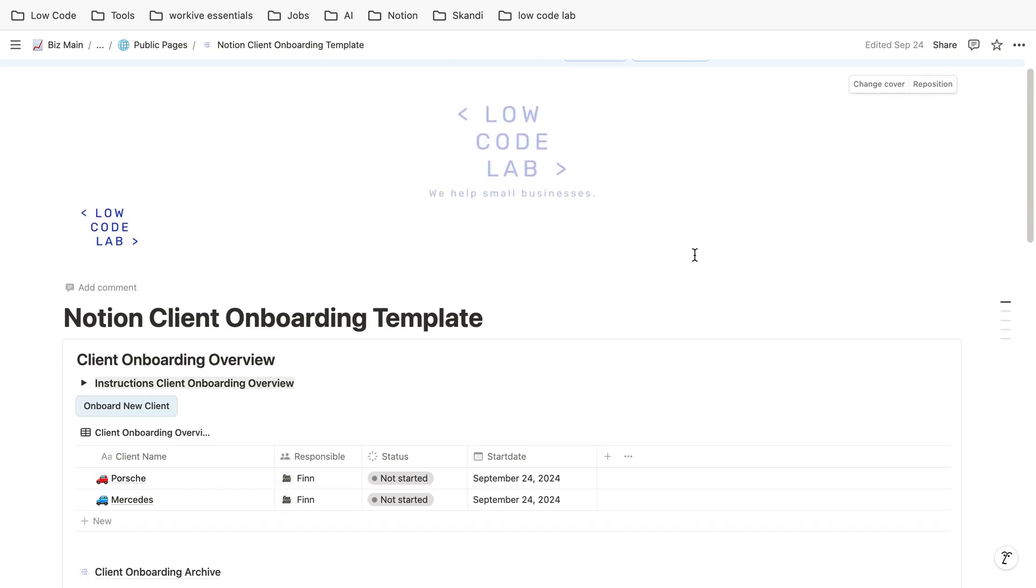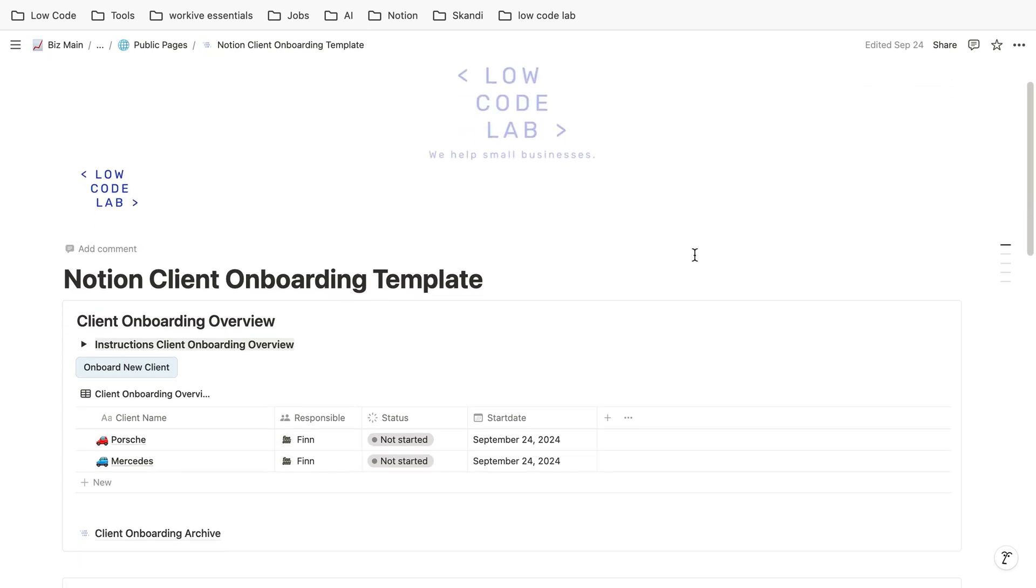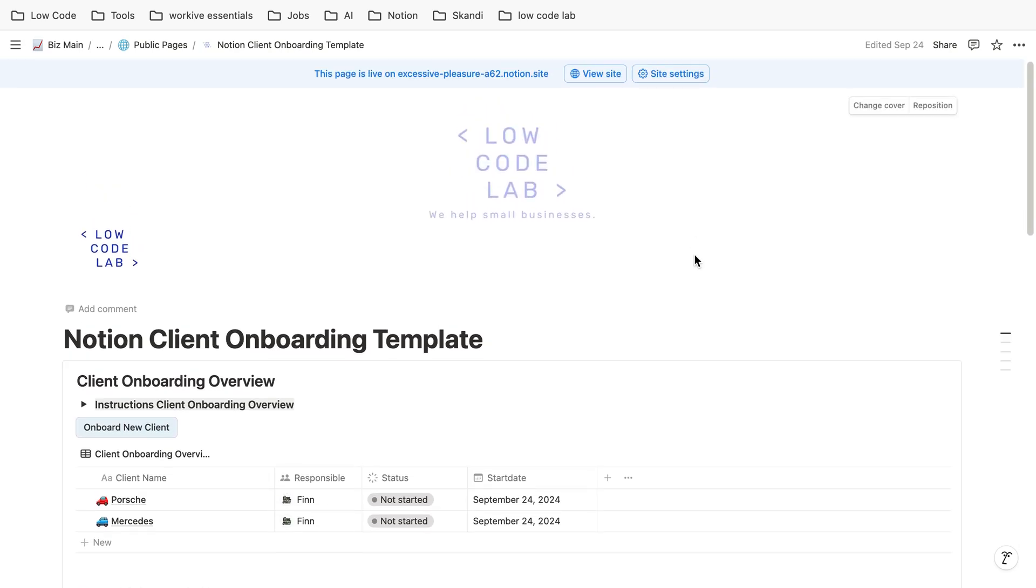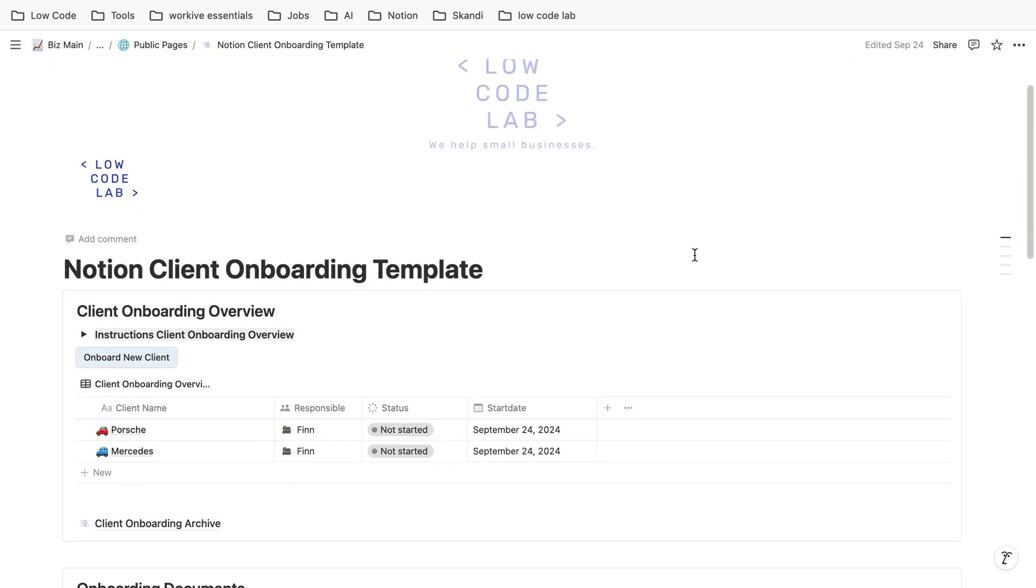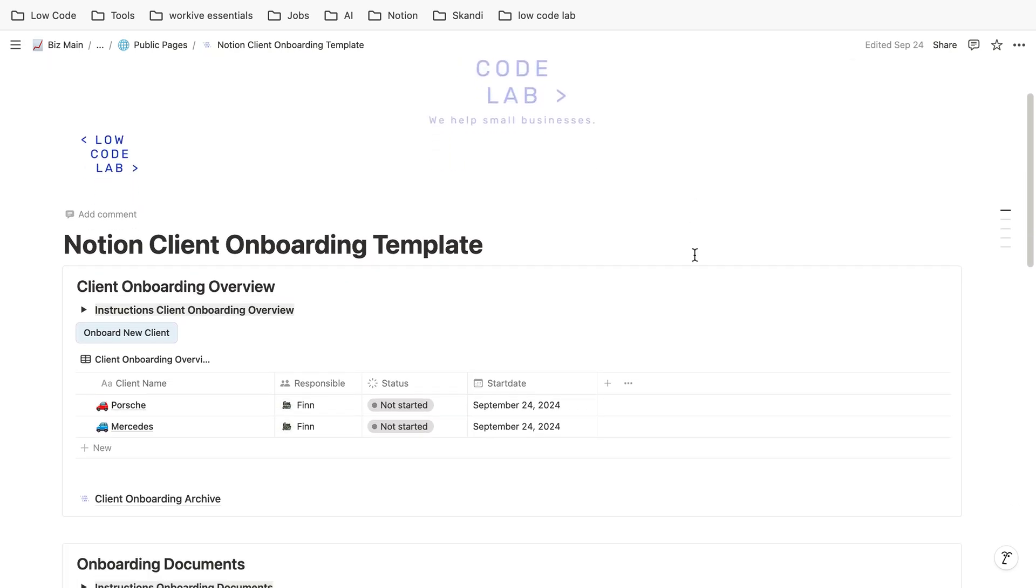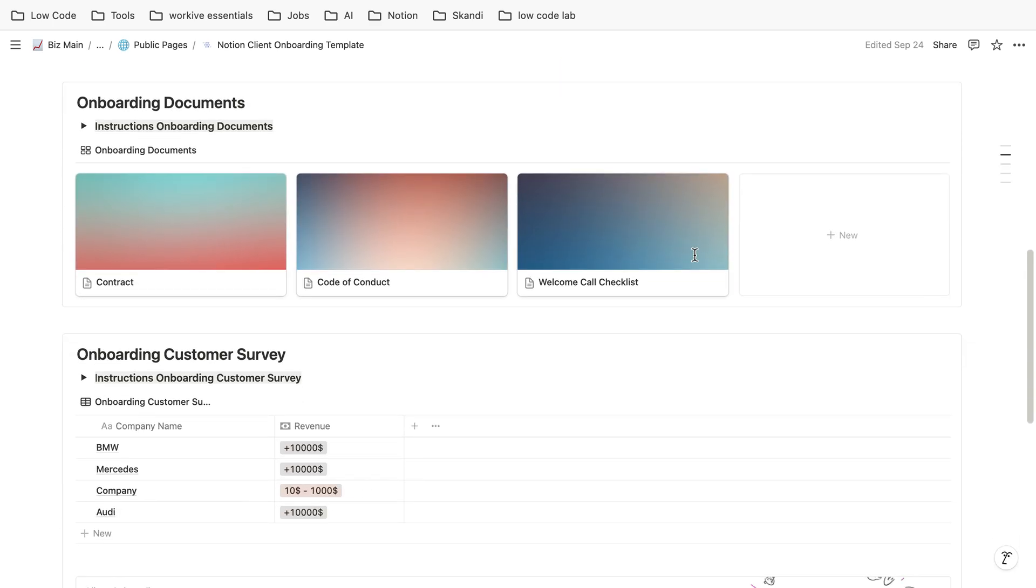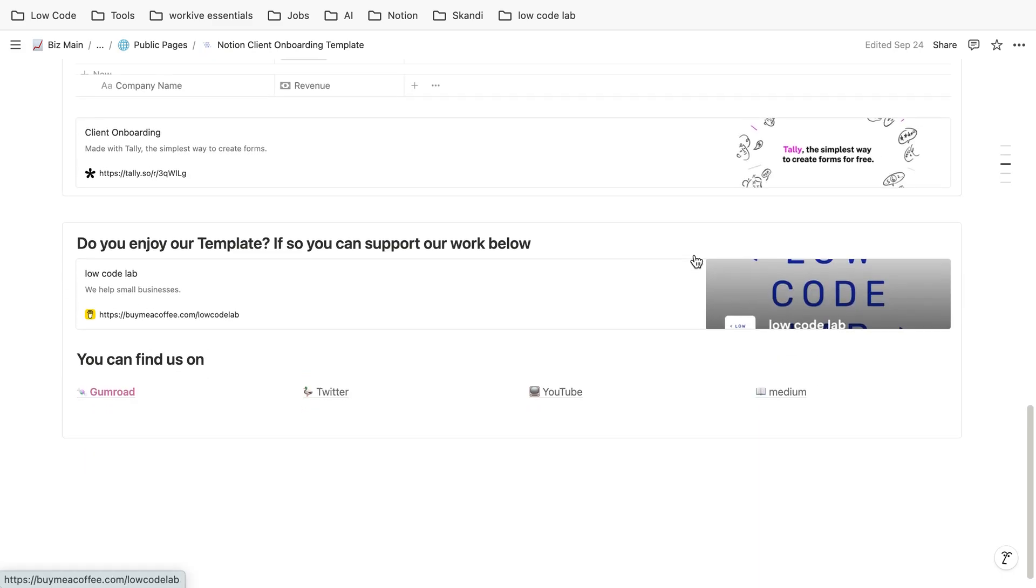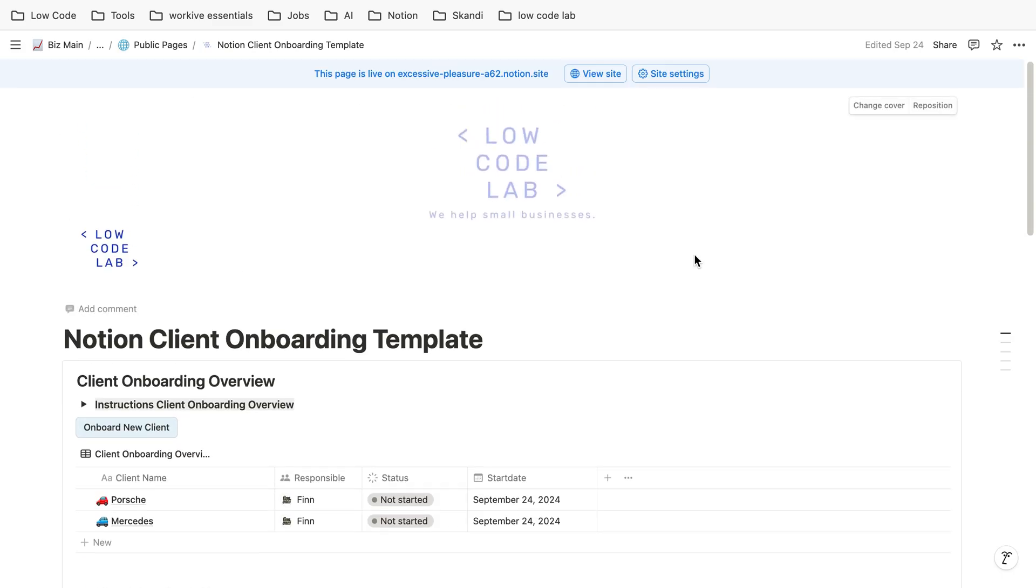This is quite a general and easy idea of how you could create an onboarding workflow in Notion. If you have any other ideas, just leave them in the comments. I also will link this template in the comments so you can just use it and adjust it to your needs. Thank you so much.